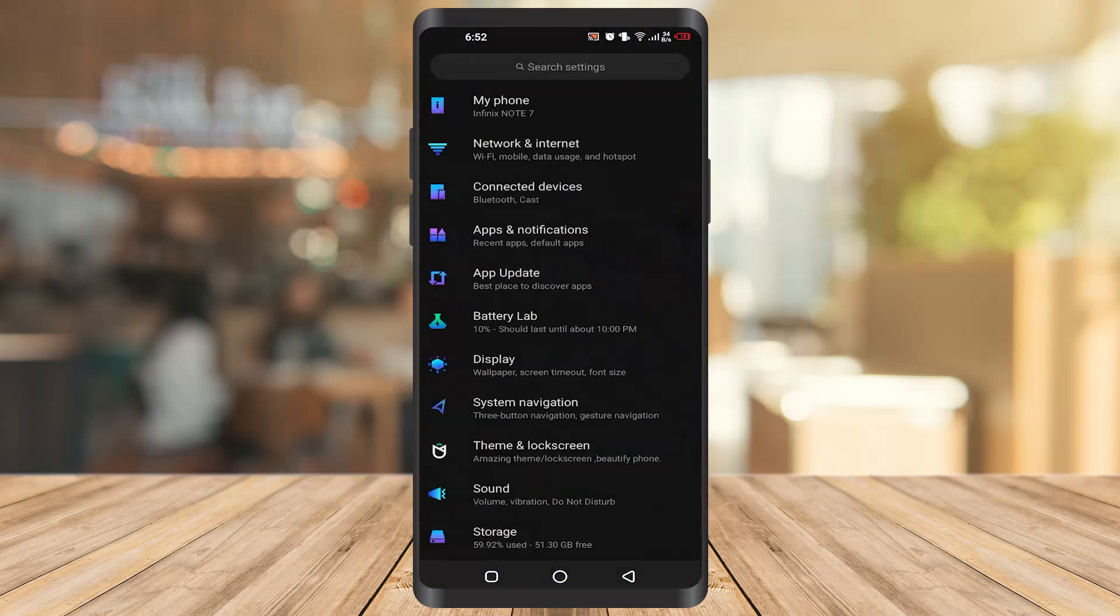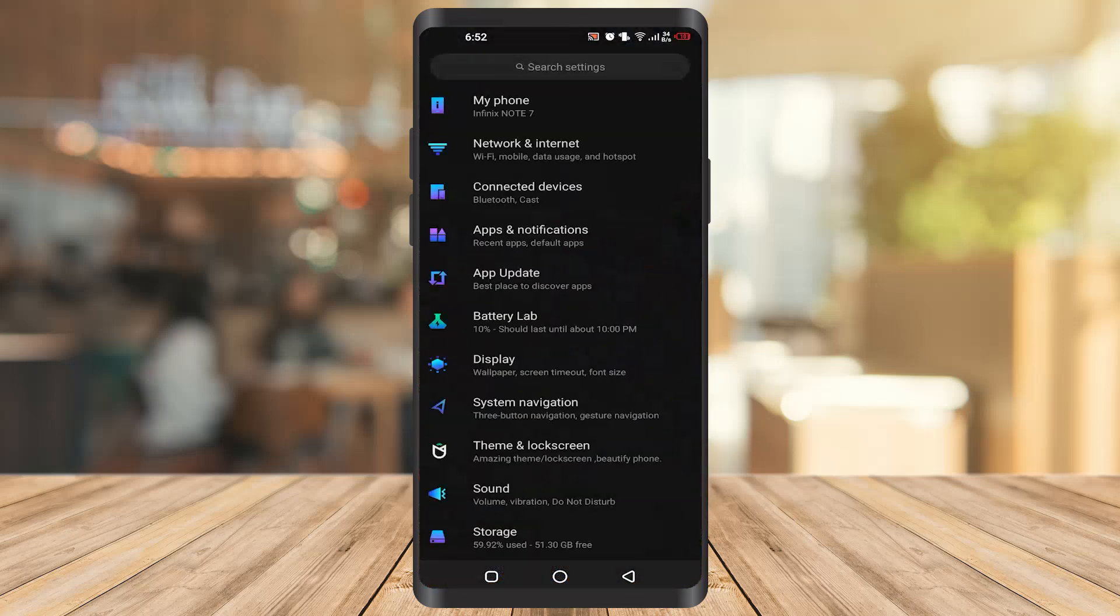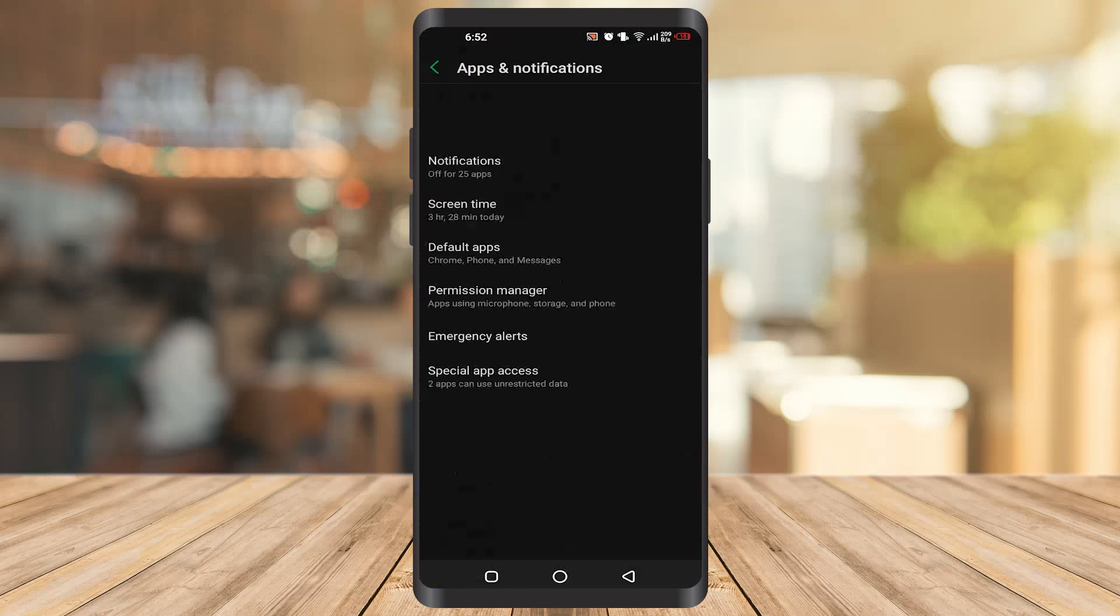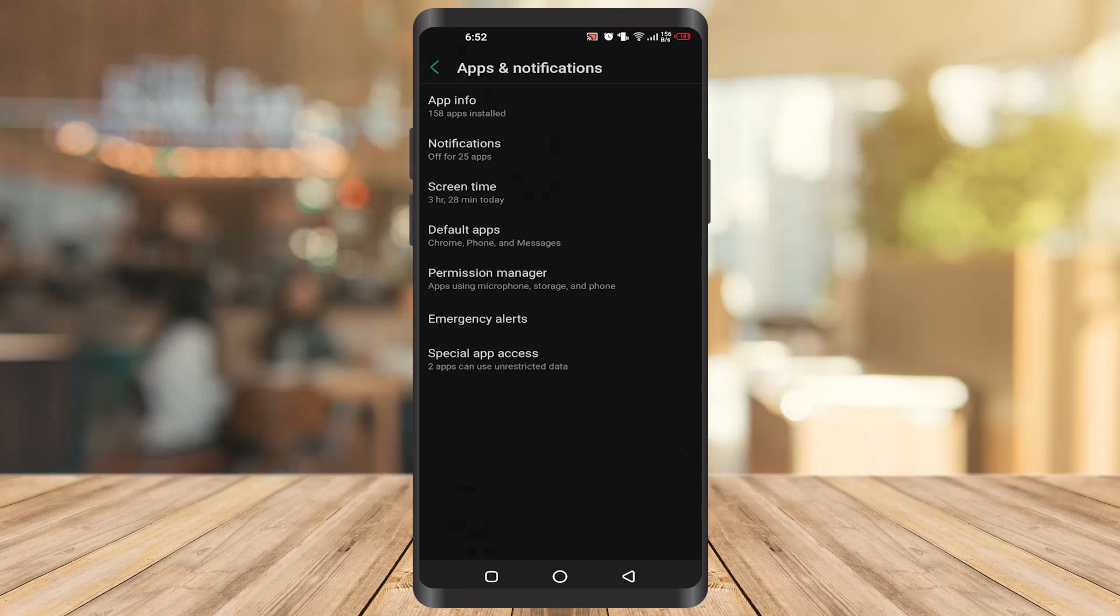Then you have to go to apps and notifications, or maybe you found another option like apps or something. You have to click on it. Once you click on it, you have to go to app information.